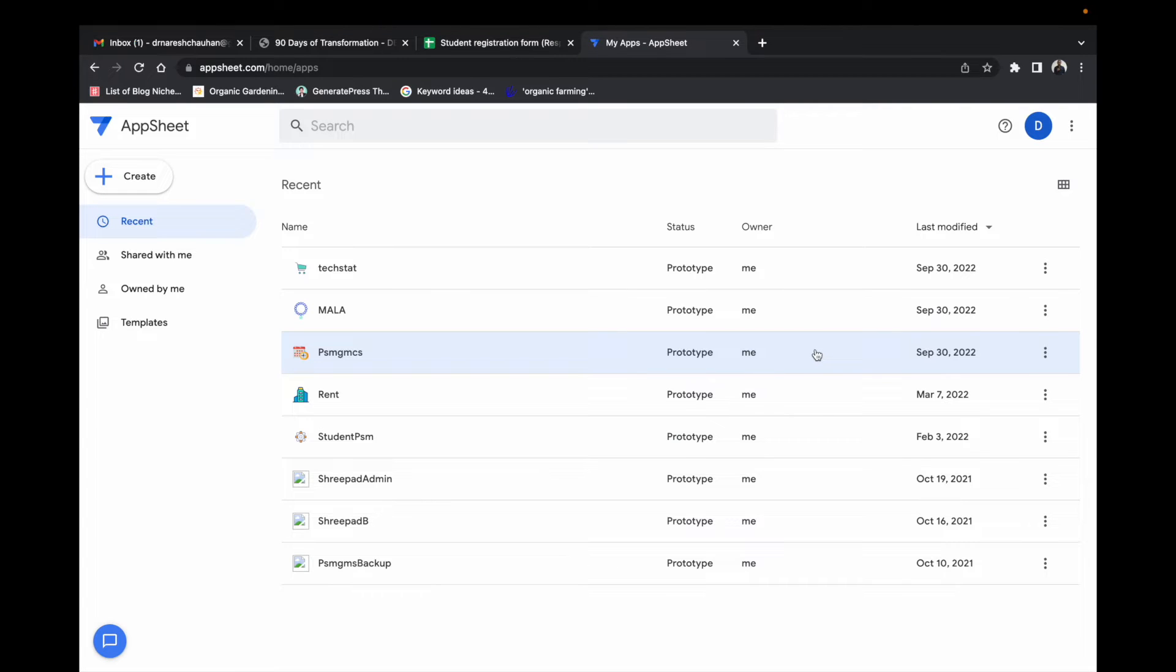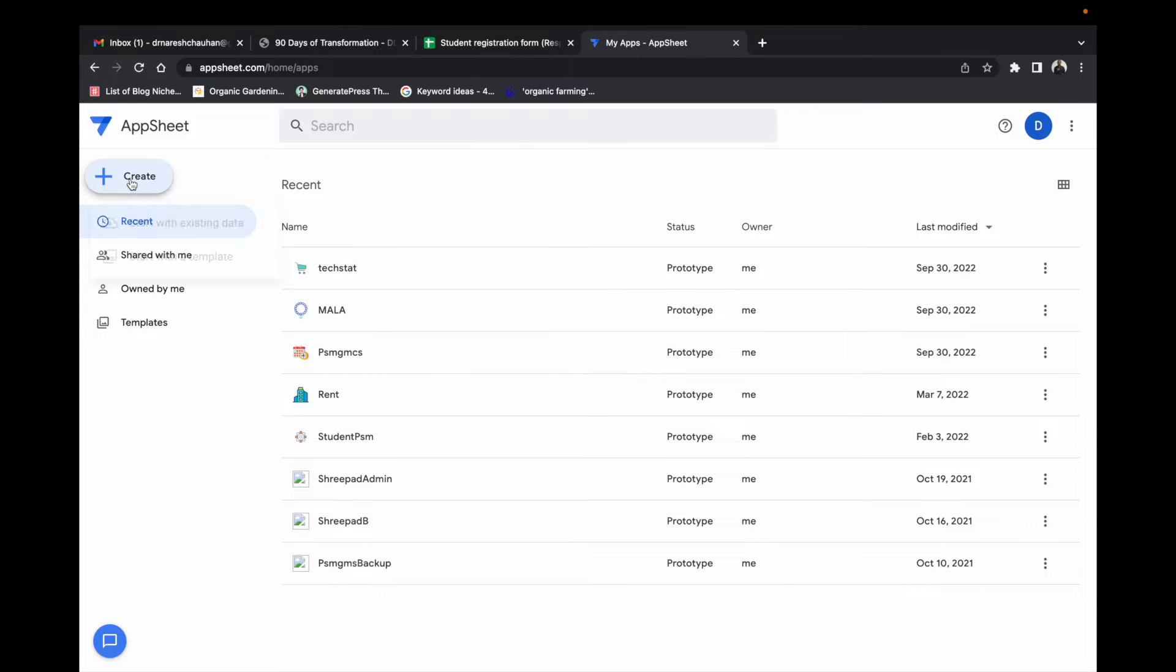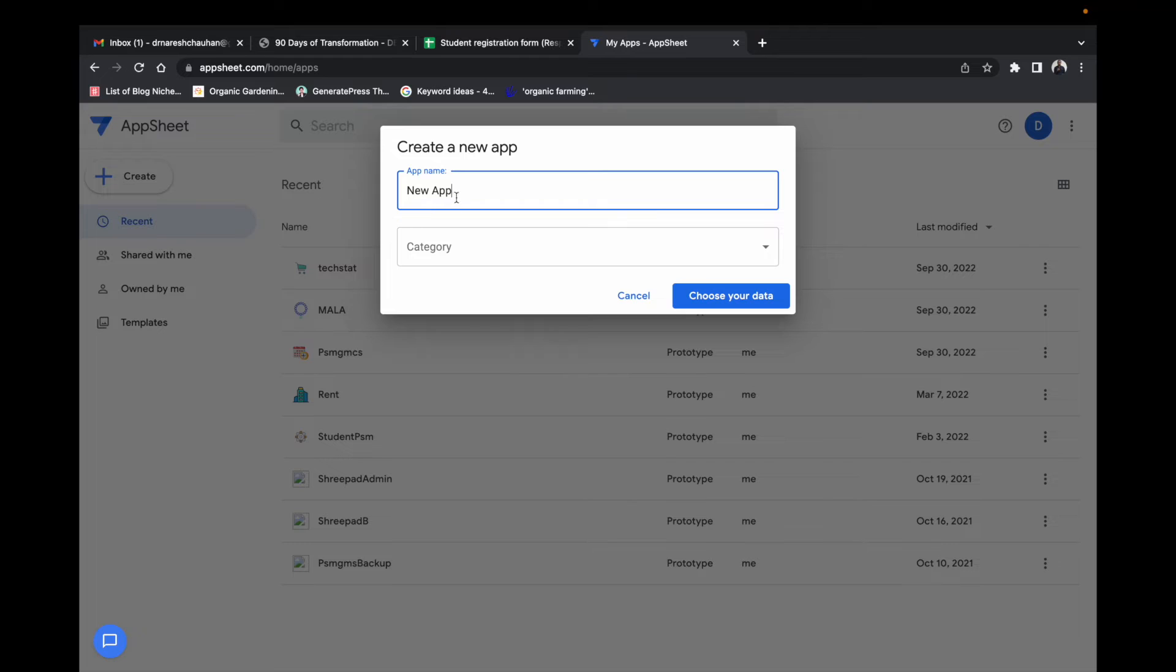You will go to the main dashboard and click on create.